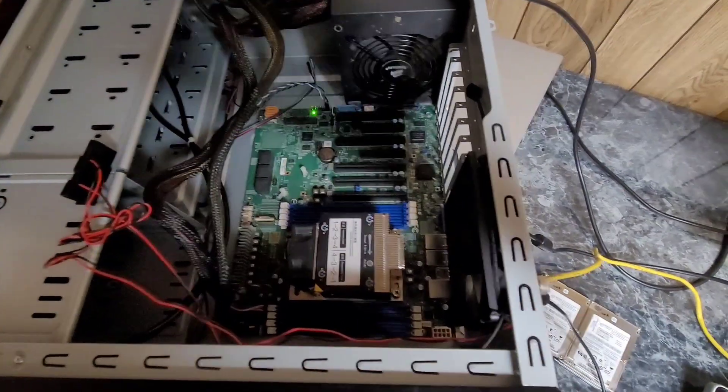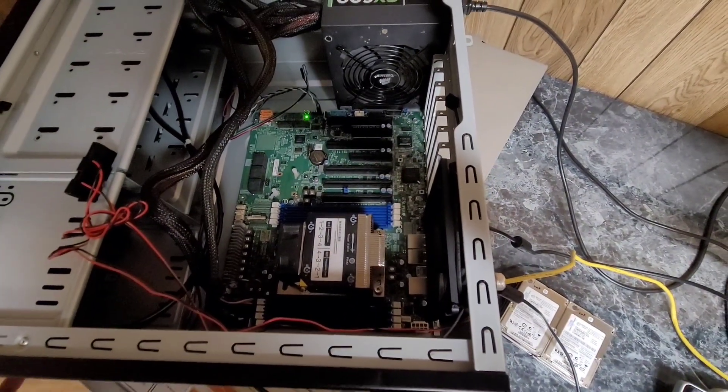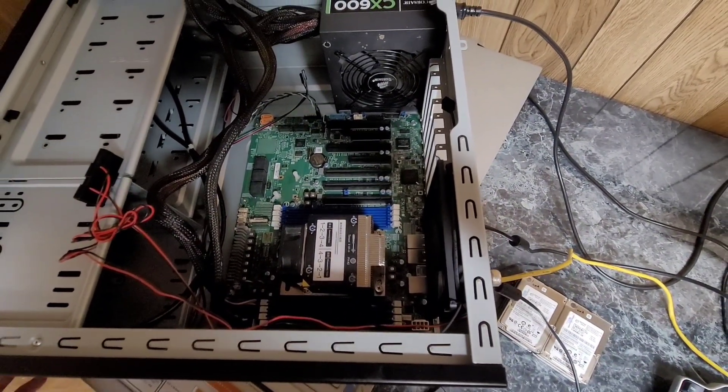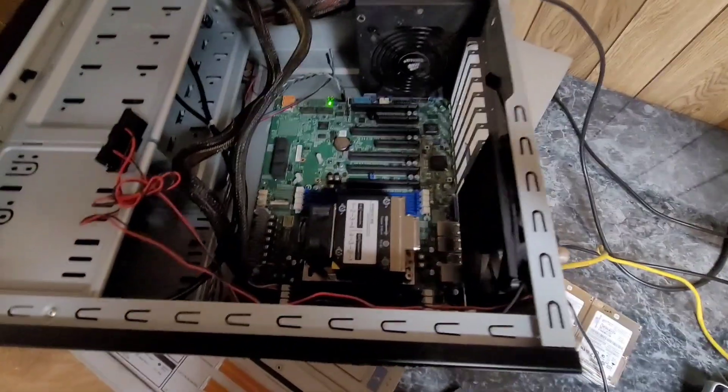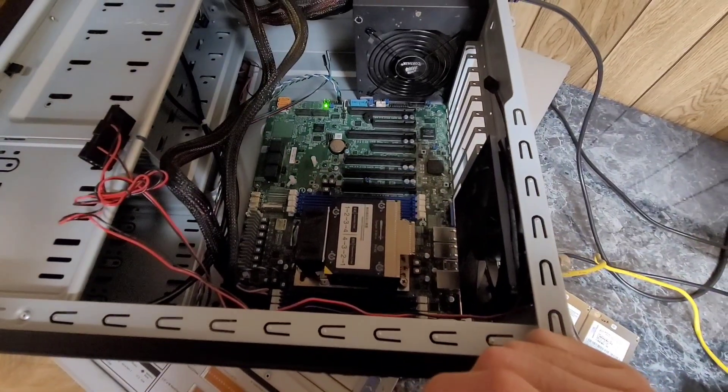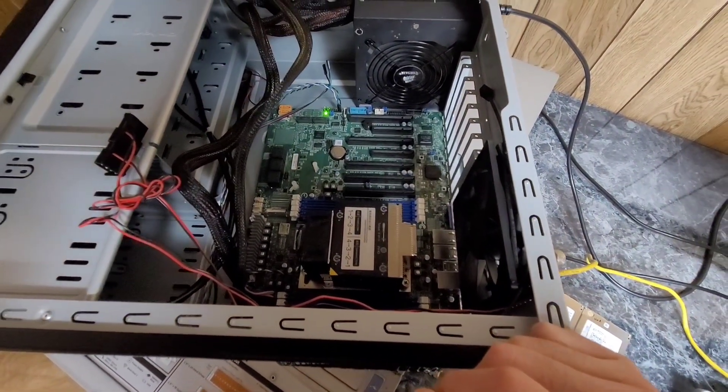I don't know why it takes a second to respond to the power button. There we go. Well, that's not a good sign.